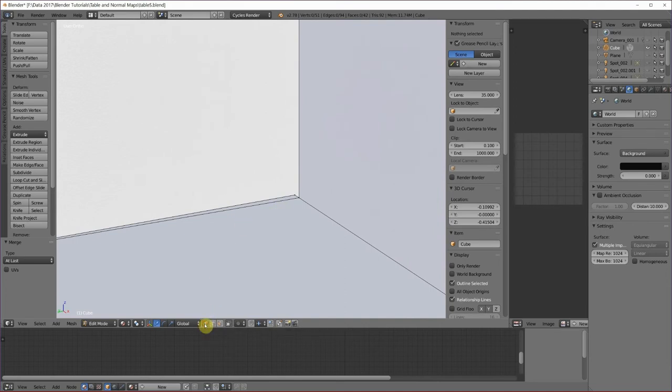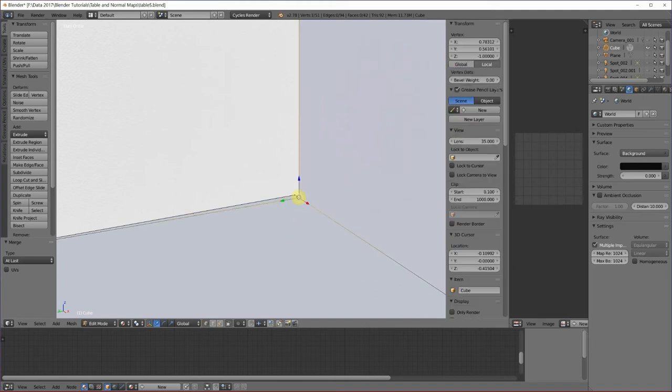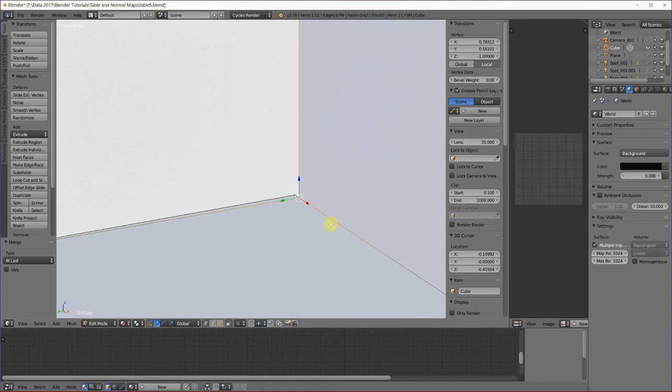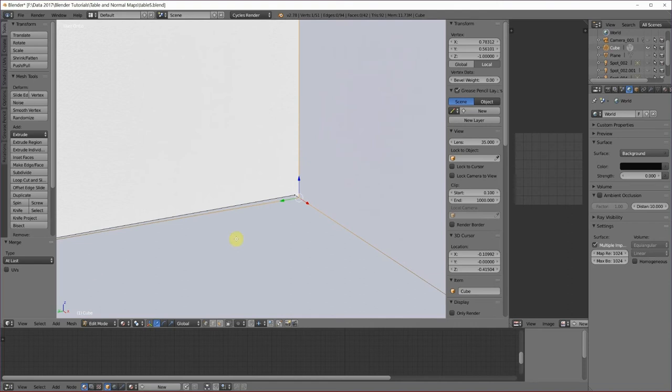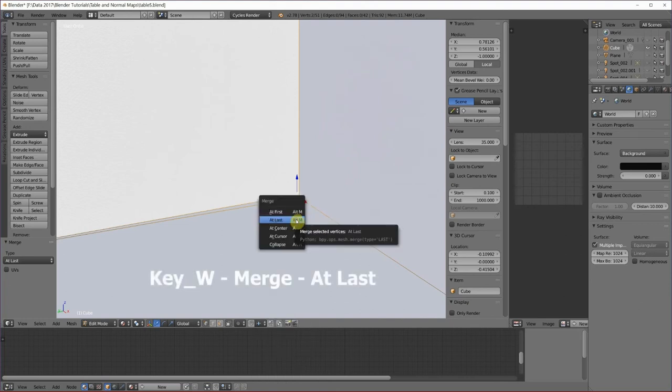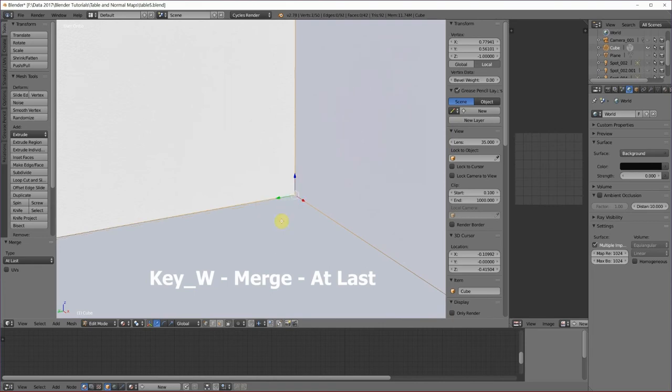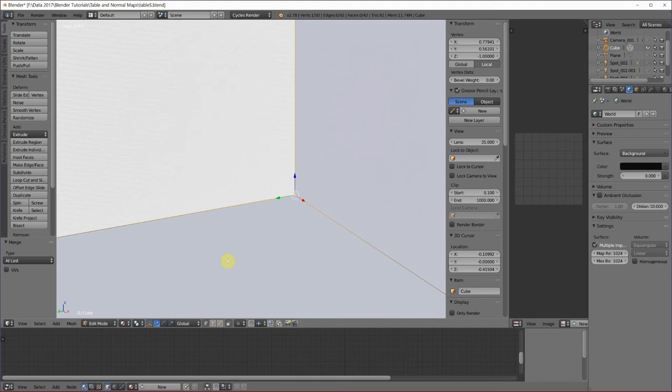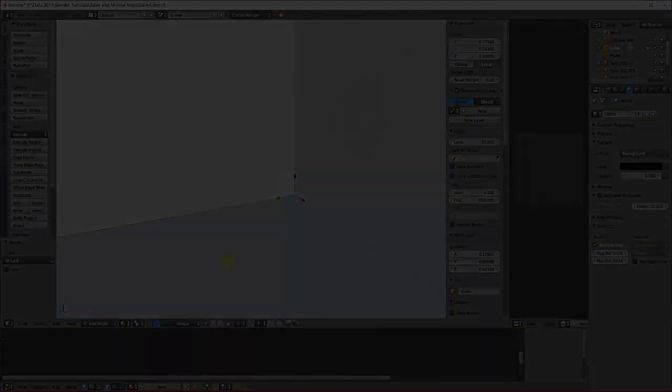Going to vertex select, I'm going to click on this vertex first, and then this one, which is the one that goes to the bottom edge of the table leg. I'm going to click on W, merge, at last. If I would have clicked on the vertex that went to the bottom first, I could have gone W, merge, first. I'm going to do that with the other three legs now.